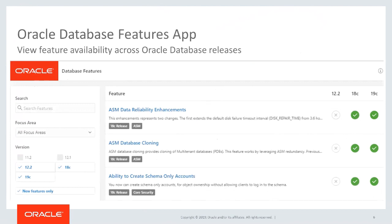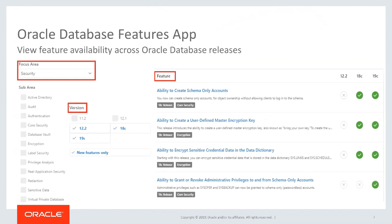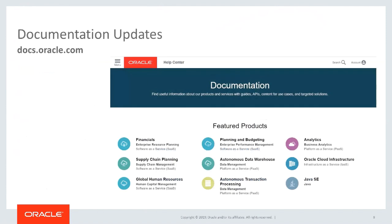On the Oracle website there's a database features app — a handy calculator where you can identify whether a feature is in 12.1, 12.2, or if you need to get to 19c. You can narrow the view down to security features, choose the version, and see features related to encryption, Database Vault, redaction, auditing, Active Directory, and more.